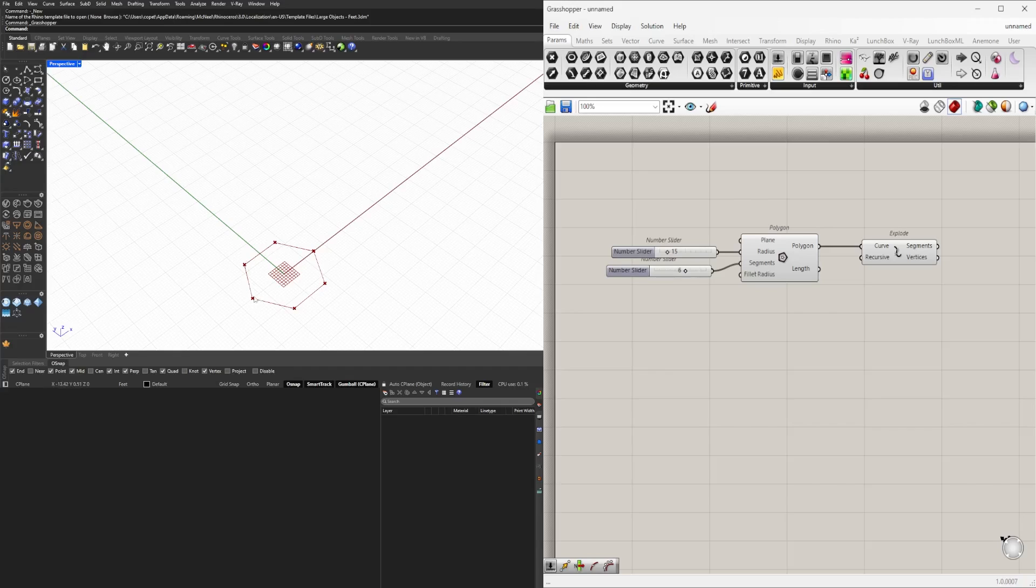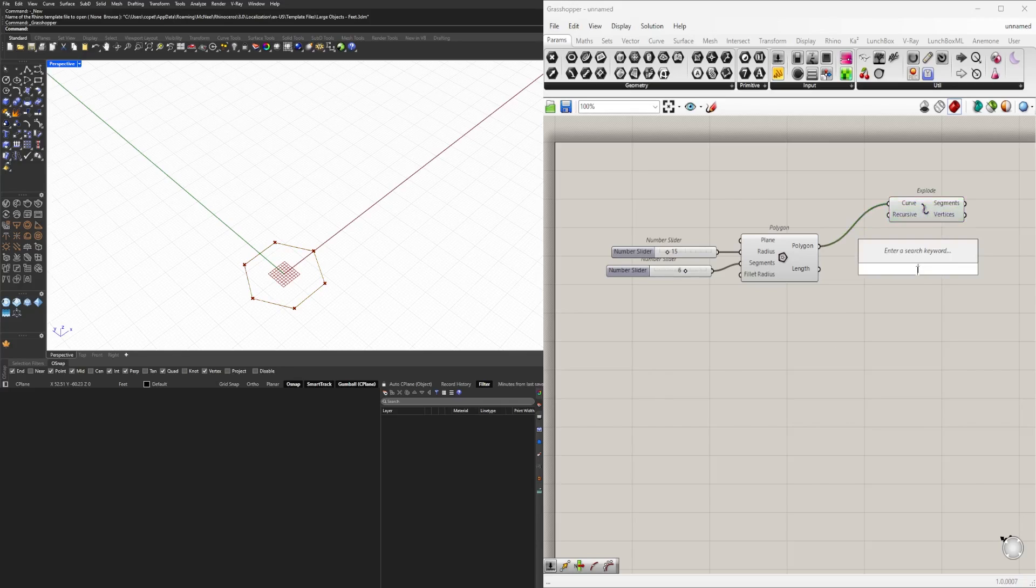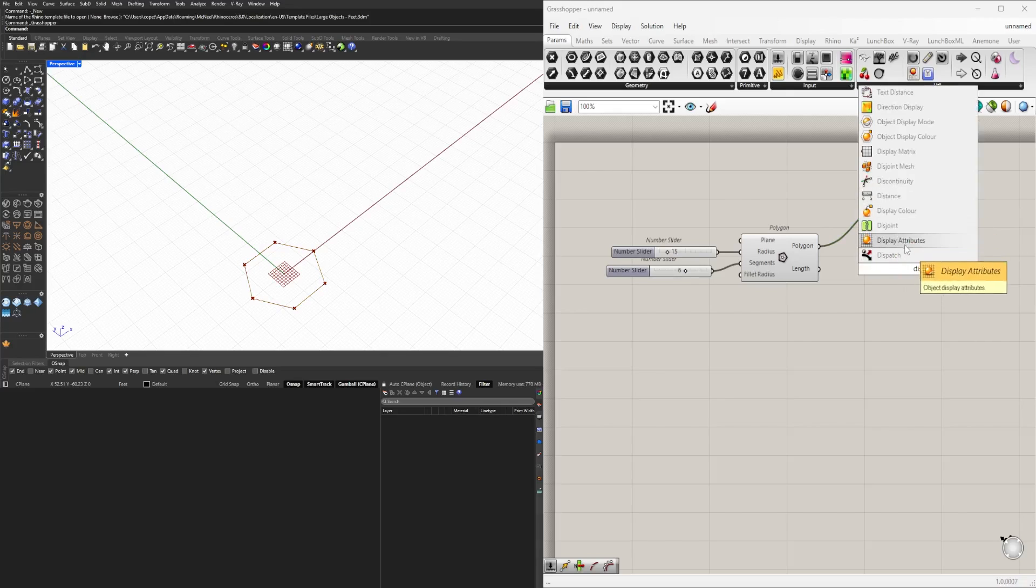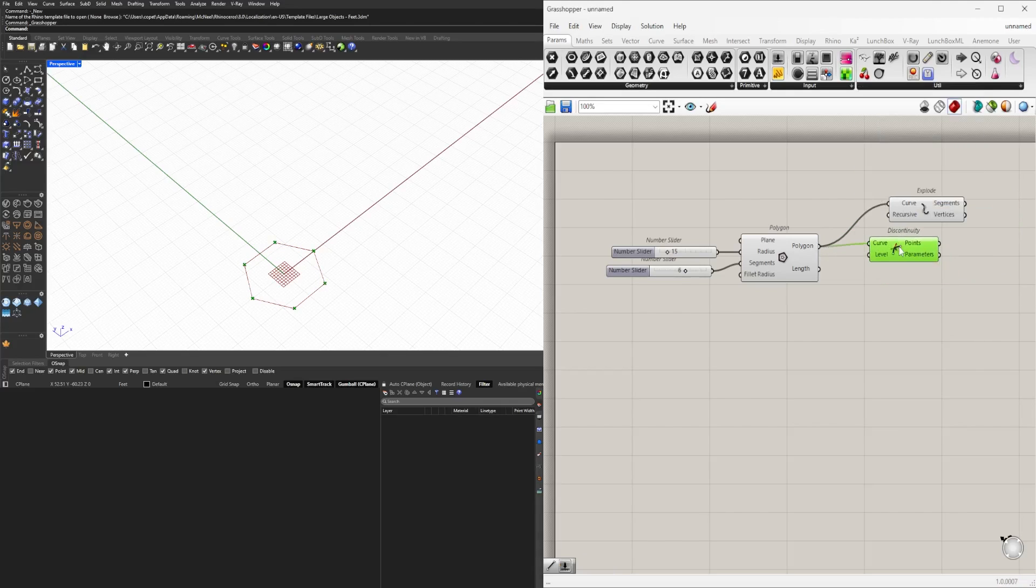What I like to use is discontinuity, because now if I use that, I'll actually get six points. The reason for that is because now every time it turns the corner, it goes 1, 2, 3, 4, 5, 6.